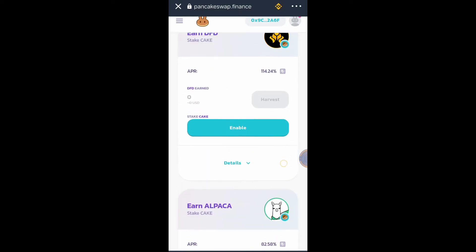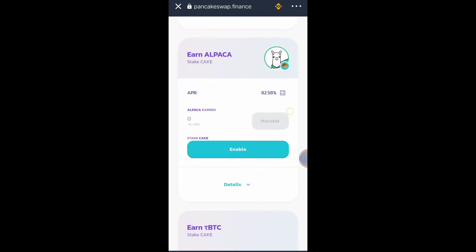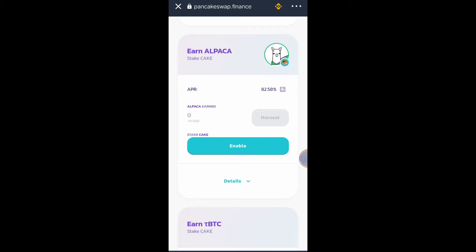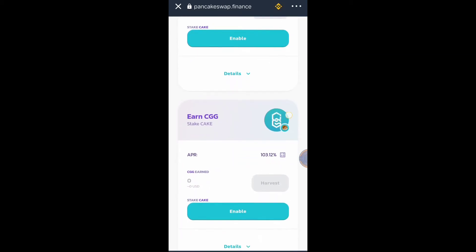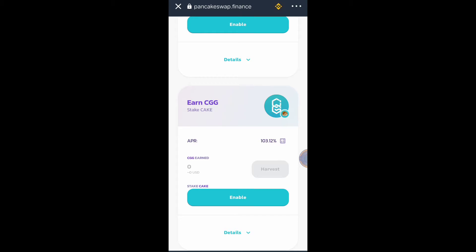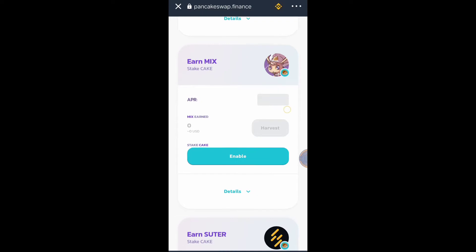There are many options here — just choose any token you want to earn using your CAKE token. You can earn Alpha, you can earn CGG token. But I will be staking my CAKE token to earn DEXY token, so I will be looking for DEXY token.